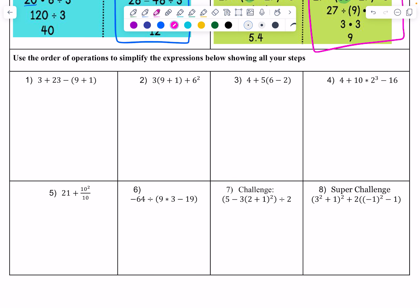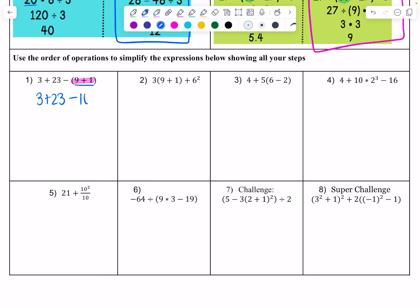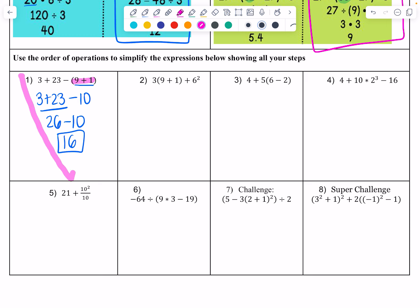We did some group work — I assigned a problem to each group and they presented to the class. The first group showed we do parentheses first: 9 plus 1 gives 10, drop the parentheses, and 26 minus 10 gives 16. The answer is 16. We talked about how this is like an upside-down triangle as it simplifies down to 16.